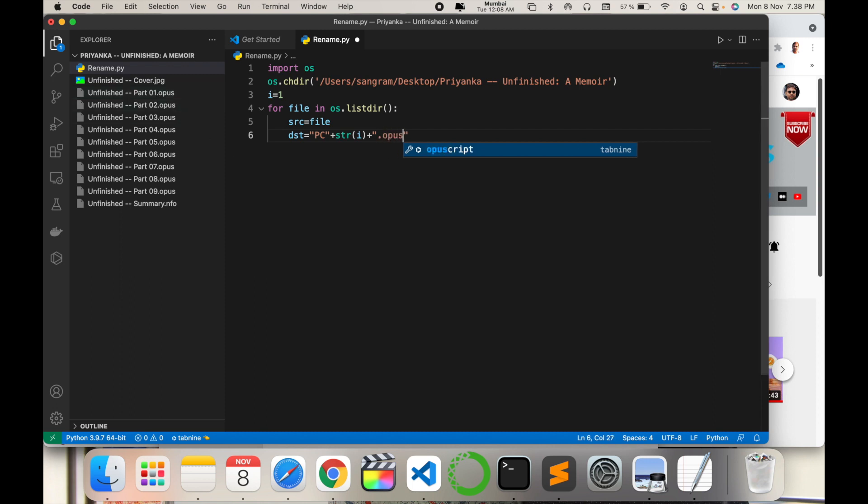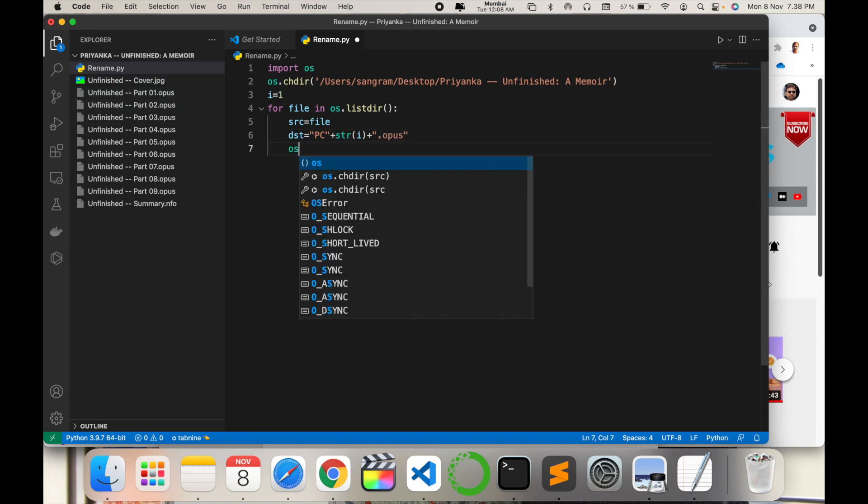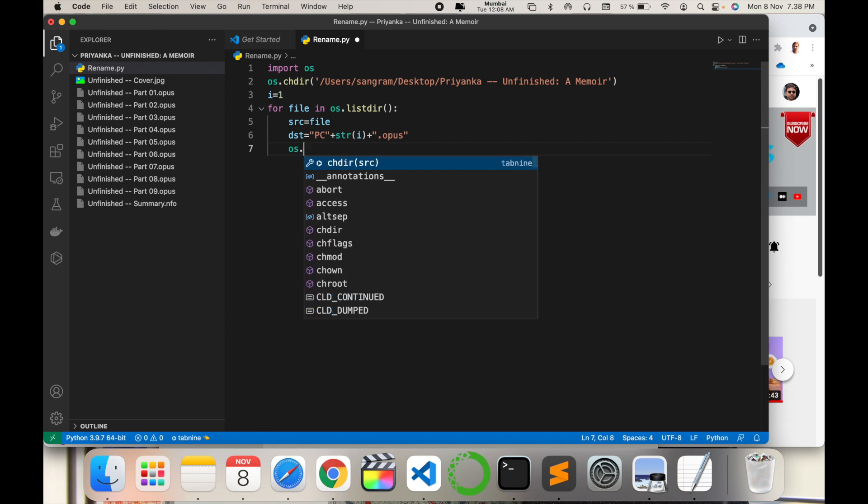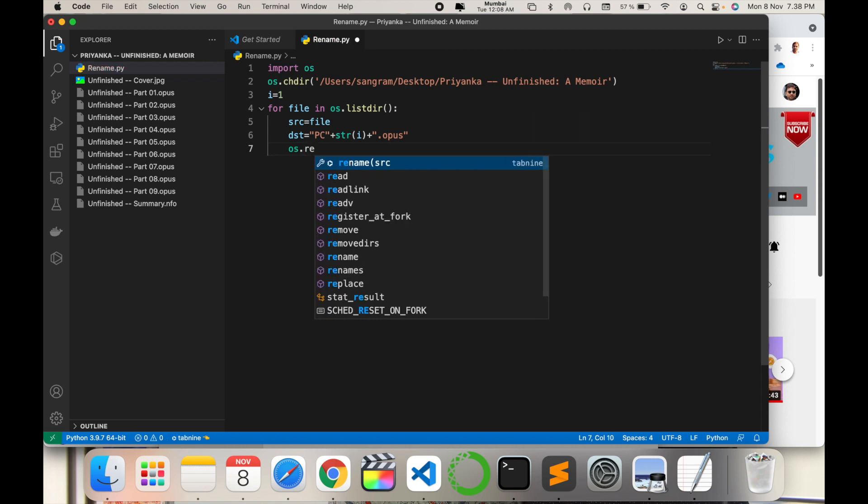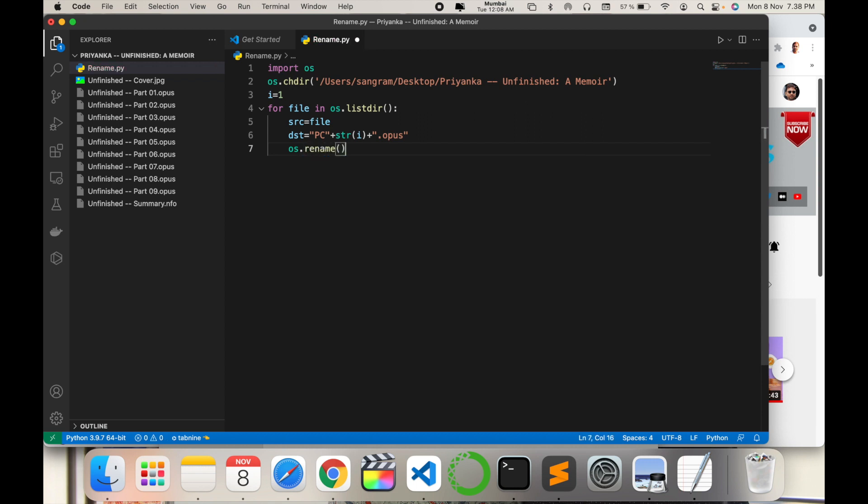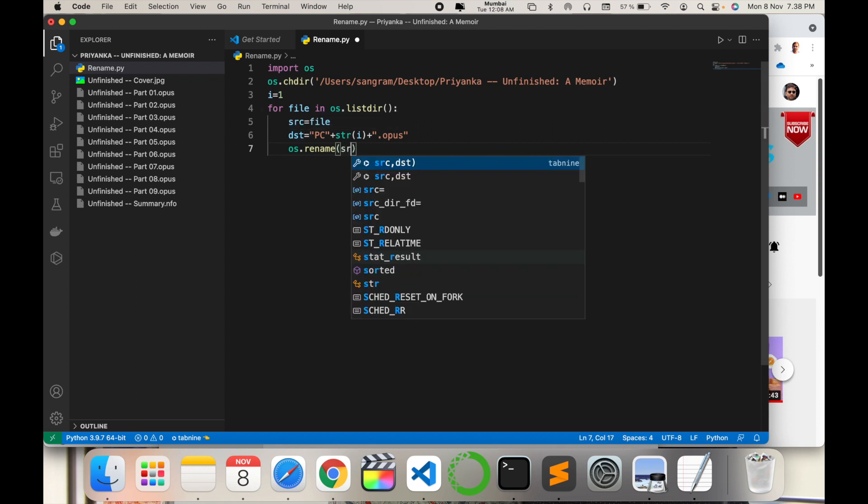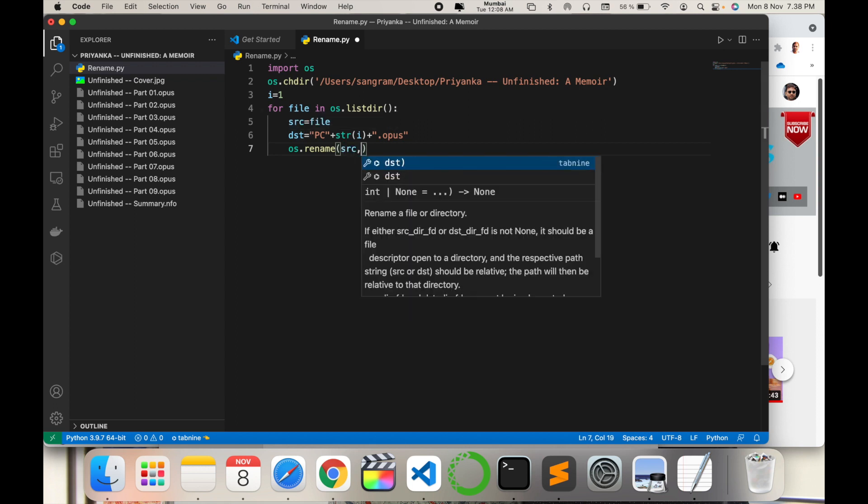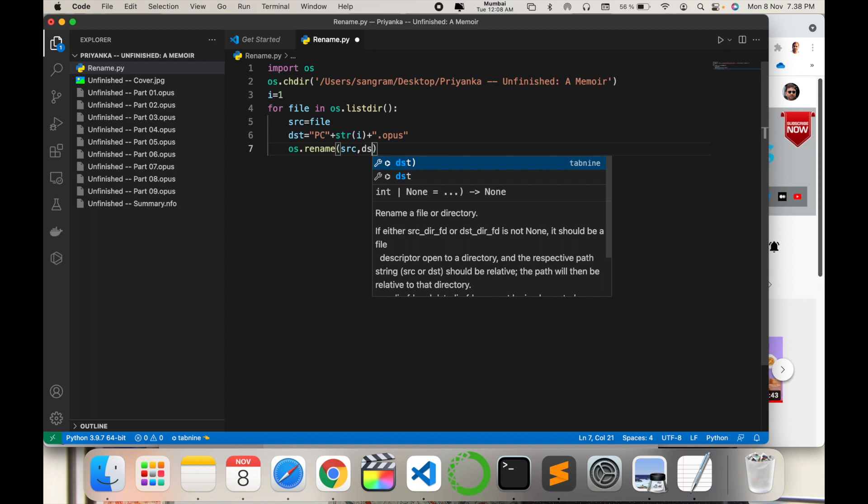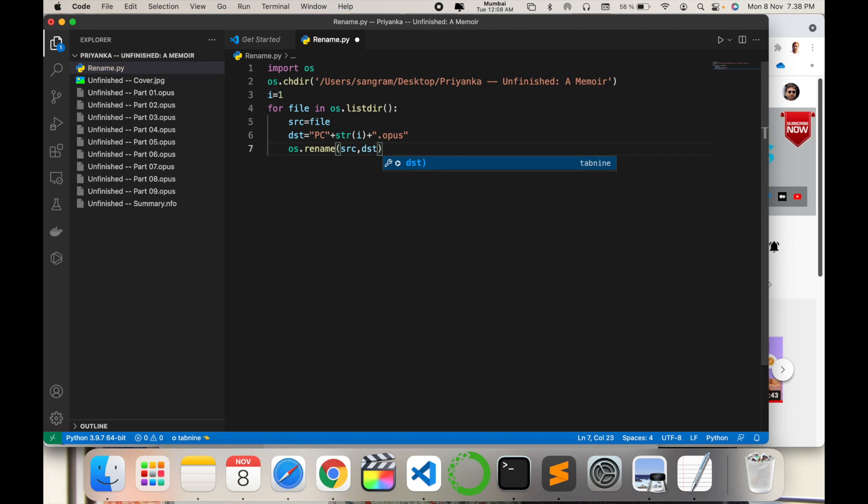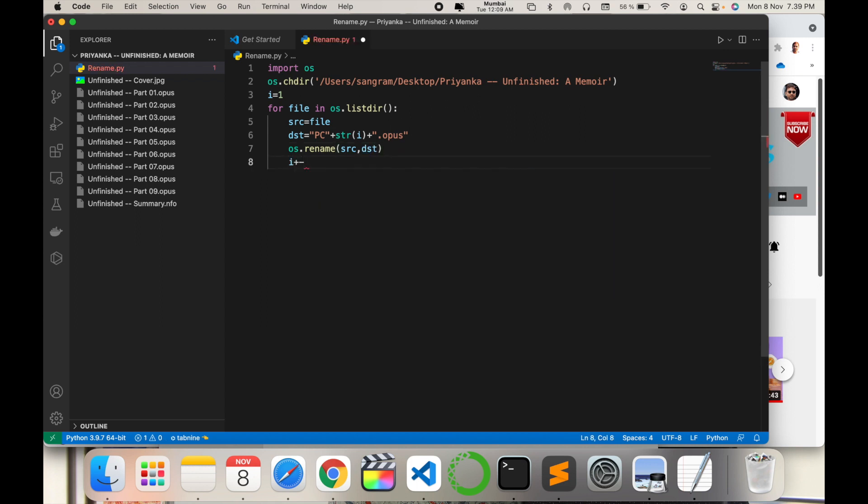Enter, os.rename - what exactly we are renaming is the source and the destination. So I type here src comma dst. And then enter, enter, i plus equals 1. It's simple. Now I just execute this code and we'll see this particular folder.